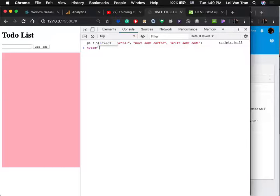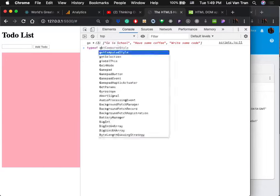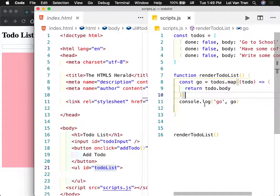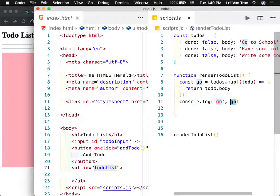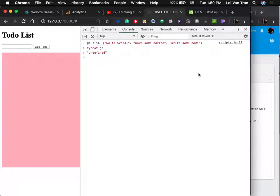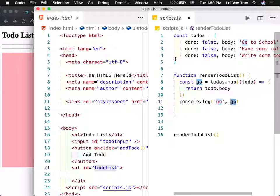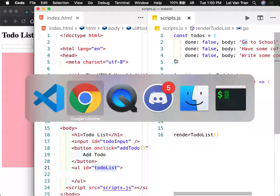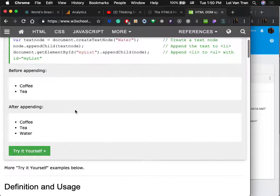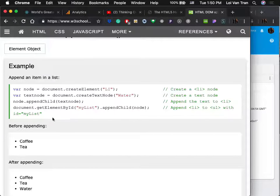We successfully figured out how to render to the screen. But the difference between todos and todosHTML is that todos are objects — I cannot stick an object on the screen. What happens when we try? We get a bunch of object strings that a user is definitely not going to understand. We don't need the whole object — we need only a part of it, just the body.